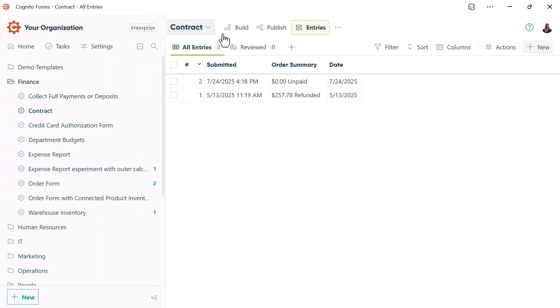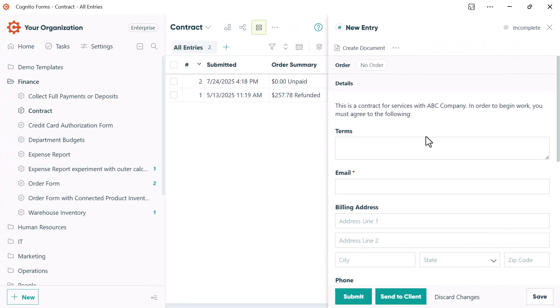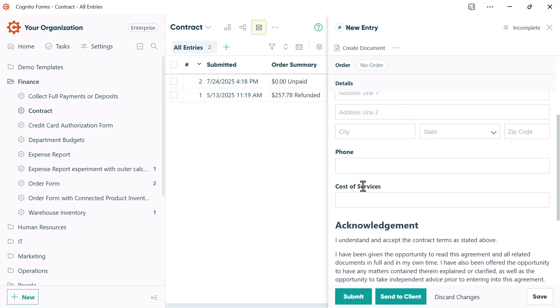I'll send it to Brian Draper and charge him $500 and send him his contract.